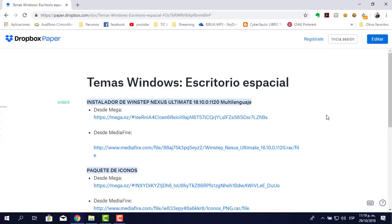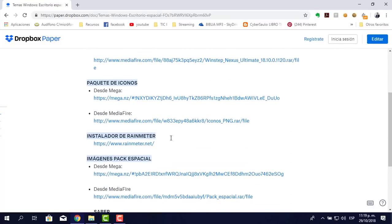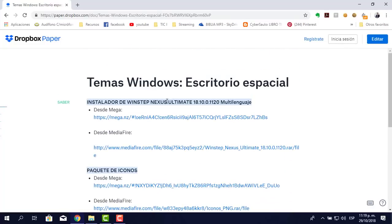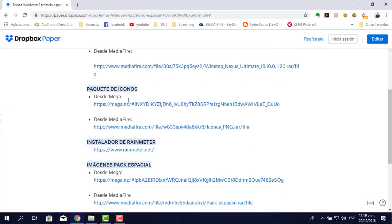Deseo no usar más cortadores porque el objetivo del canal es ayudarte, no complicarte la vida con publicidad que no viene al caso. Aquí tengo estos enlaces: el Nexus, el pack de íconos, el Rainmeter y el pack espacial. Todos ellos, a excepción del Rainmeter, tienen dos maneras de descargarse: a través de Mega y a través de Mediafire.